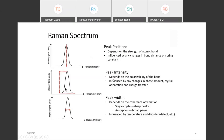From the peak width, taking the full width at half maximum, it depends on the coherence of vibration. If the peak is sharp, we can distinguish that it is a single crystal. If it is a broad peak, we can say that it is amorphous. The peak width is influenced by temperature and disorder or defects in the material.